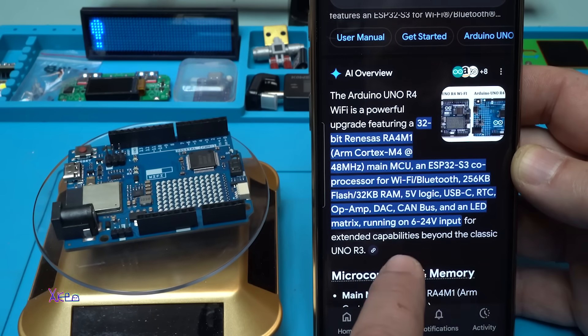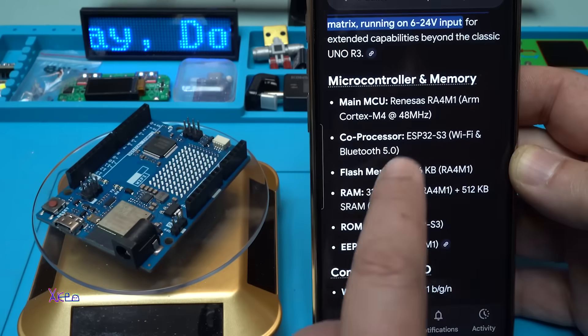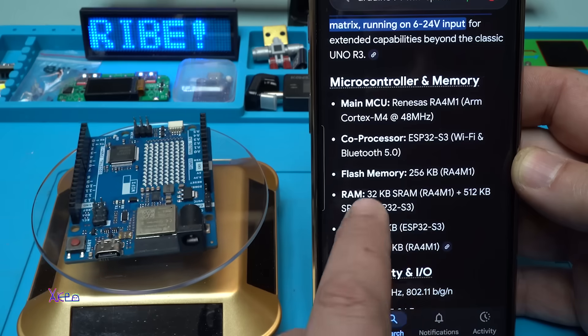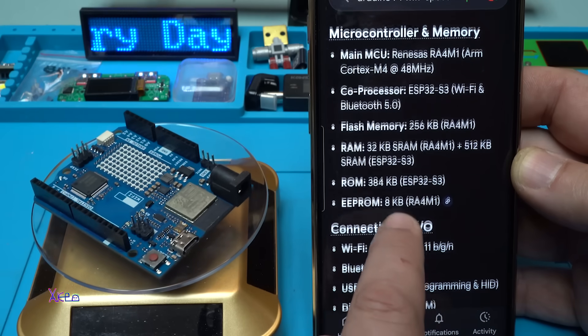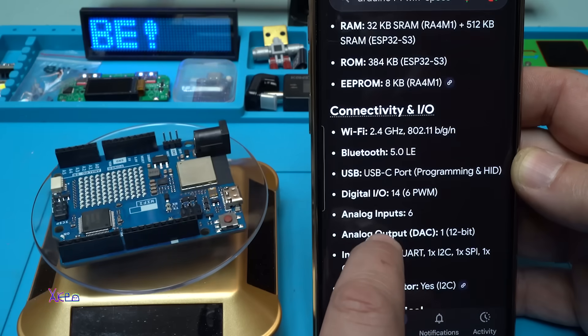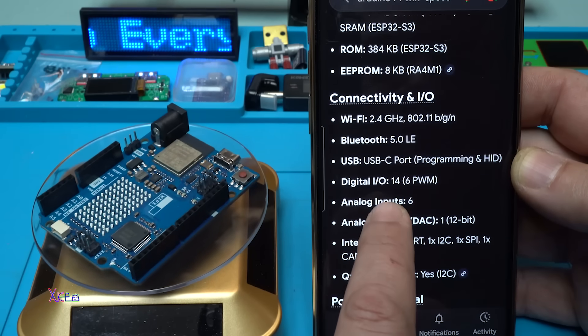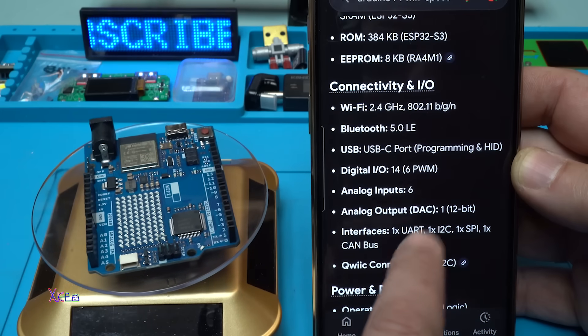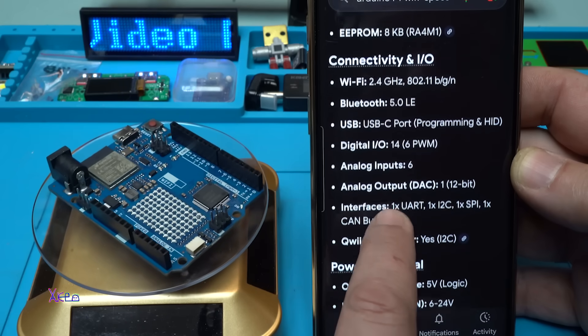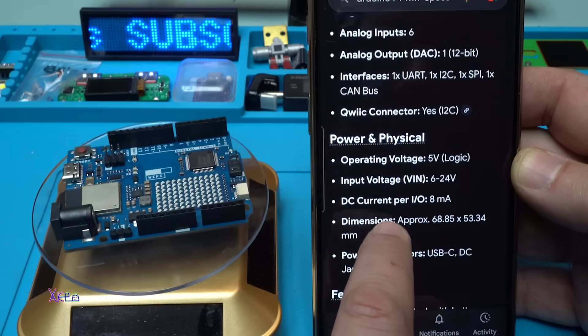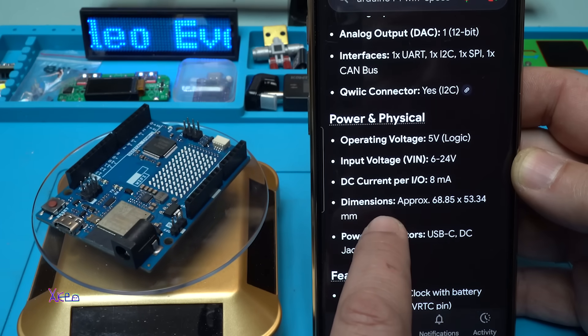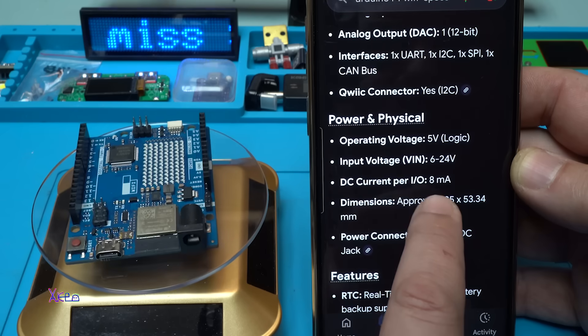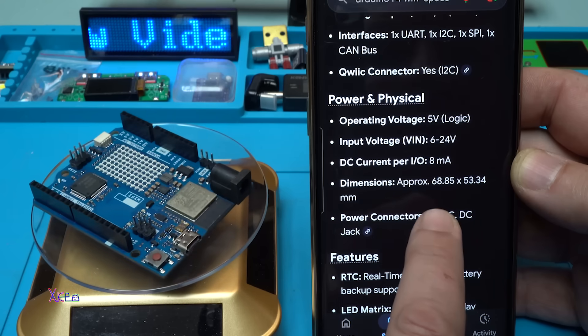We read that the coprocessor, the flash memory, the ROM is 384 kilobytes, the EPROM is 8 kilobytes, Bluetooth, USB Type-C, 14 digital pins, 6 of them are with PWM. Analog inputs 6. Interface operating voltage 5 volt, input voltage DC current per digital GPIO is 8 milliamps. The dimensions of the board is 68 by 53 millimeters.